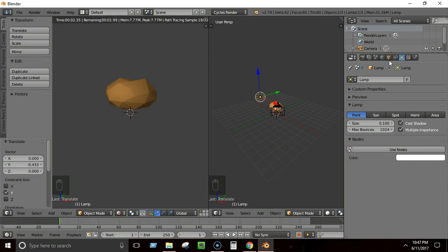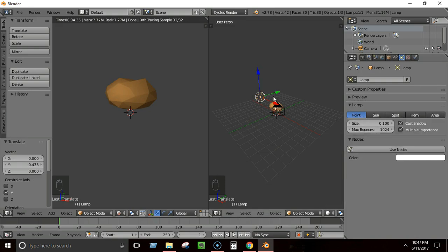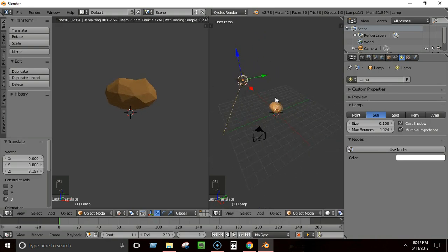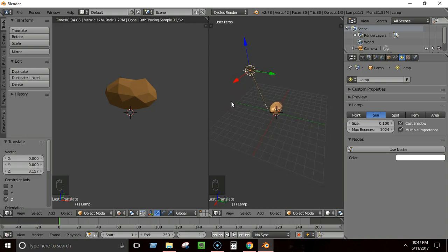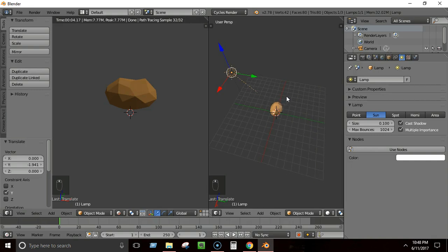When you select the light, you'll see lamp options on the right. We can change the light type — since we want to light the whole scene with one light, we'll use the Sun type. A Sun light creates a sun-style light that can illuminate the whole scene. For a Sun light, what matters is its rotation, not its position.